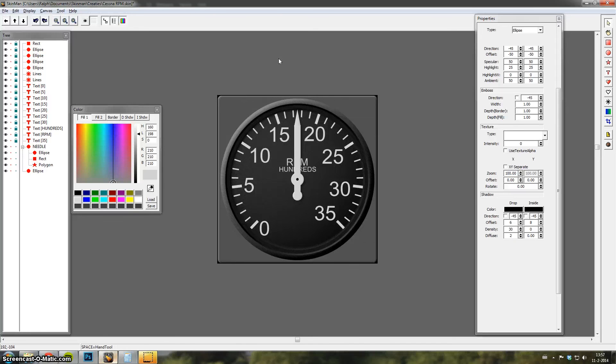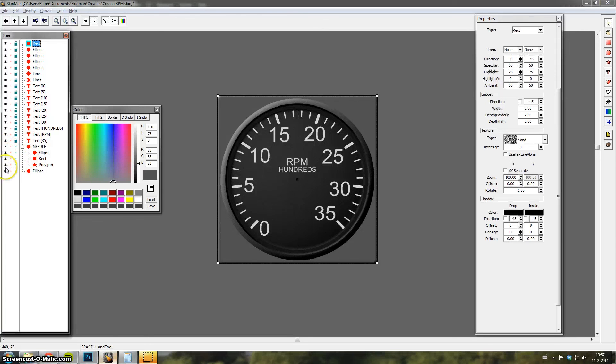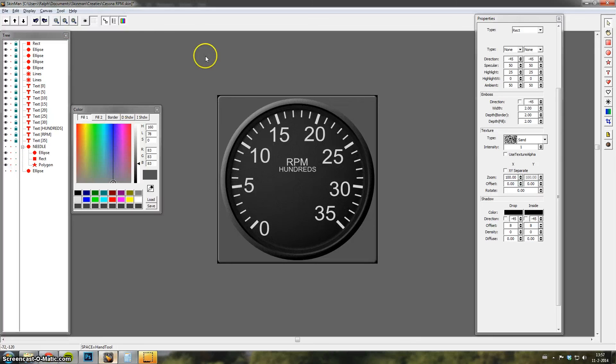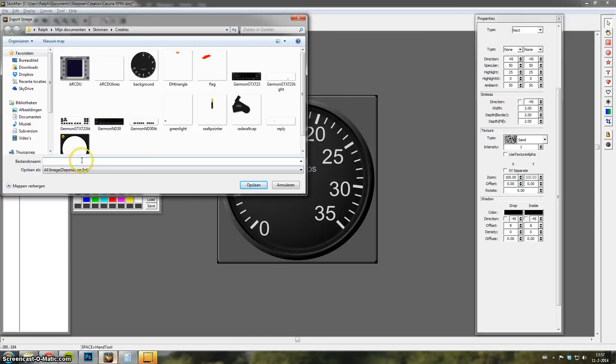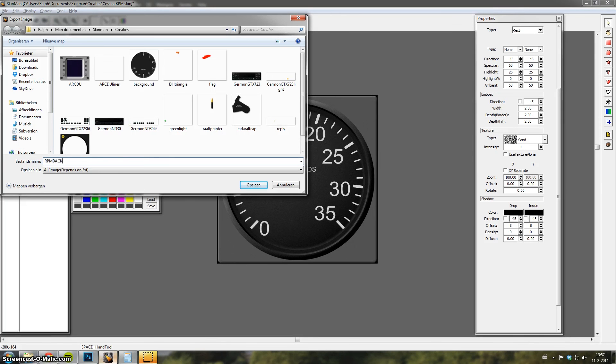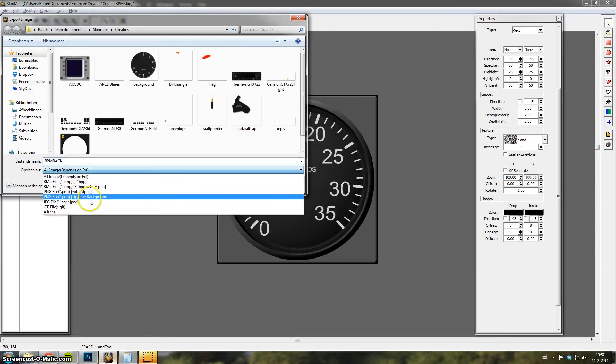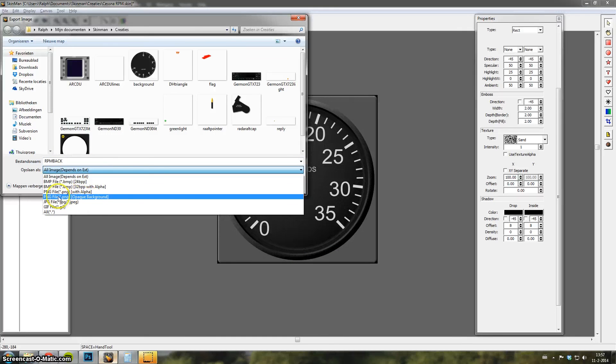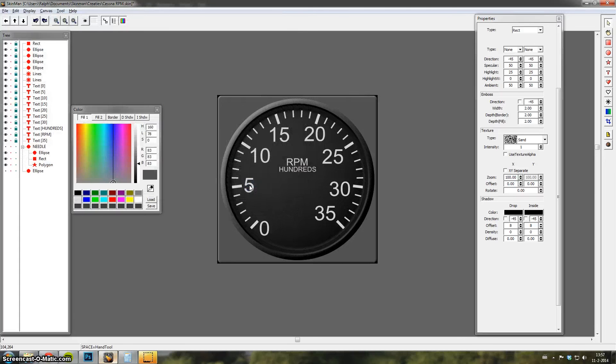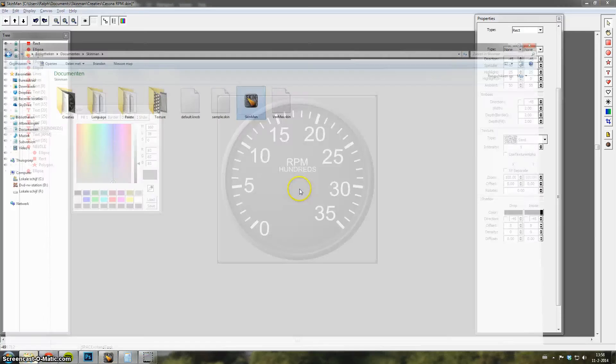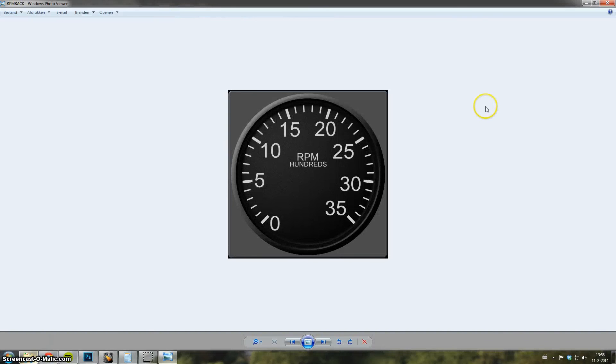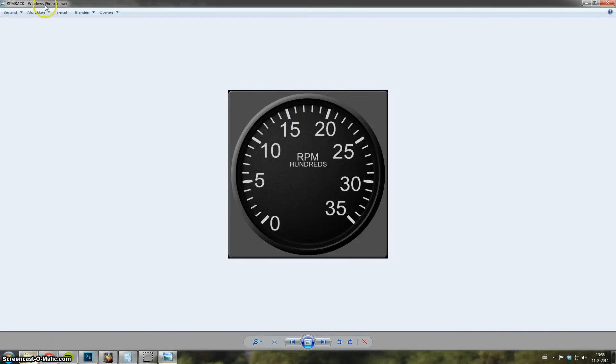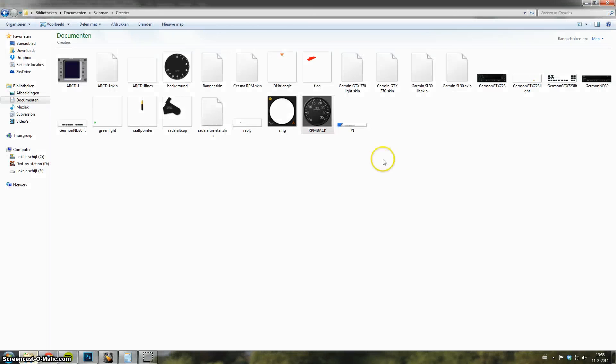The best way to save this. Leave this one away. There we go. Then you have your background. And you can export it. Call it RPM back. And I want the black borders around it. So I'll choose with opaque background. And it's gonna be a PNG. So save. There we go. You can see the results over here. There we have it. That's our result. It's a bit more black here. That's Windows photo viewer. It makes it a bit more black.